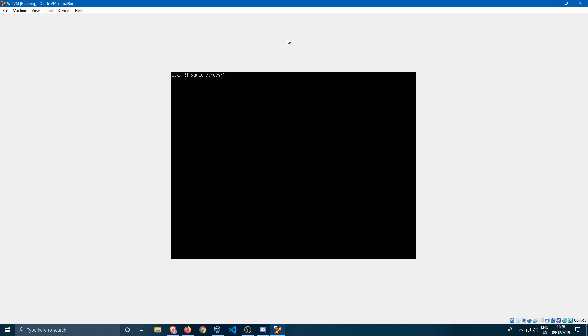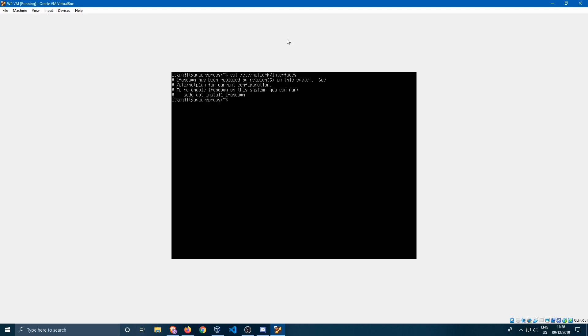So in Ubuntu 16.04 we used to have something called if up down, so interface up down, to change the IP addresses. If you would cat something like /etc/network/interfaces you would see something like this.